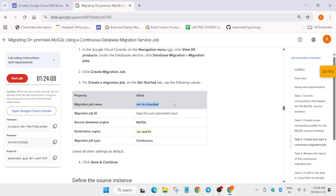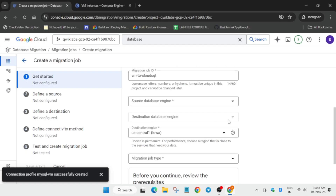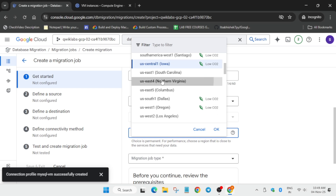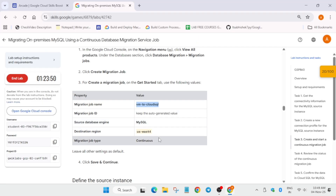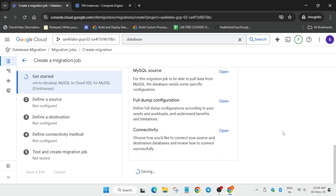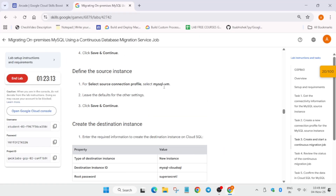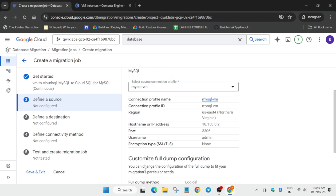Name the migration job and set the engine to MySQL. Update the region, then set the job type to Continuous. Click Save and Continue. When prompted for the connection profile, select the one we just created from the dropdown — cross-verify the name — then click Save and Continue again.